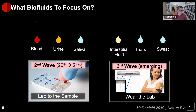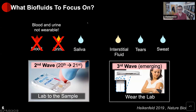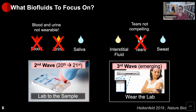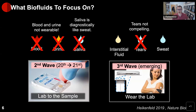Which biofluids to start with? You can quickly take off the list things like blood and urine because those are not options for wearable and continuous data. You can take off tears because it's not that compelling — it's difficult to use in the eye and not a great diagnostic fluid. We'll take saliva off the list as well because its utility is similar to sweat, and sweat is arguably more ergonomic because you can wear it on your arm. So focusing on interstitial fluid and sweat: sweat is at the skin surface, while interstitial fluid is just a millimeter beneath the skin surface.